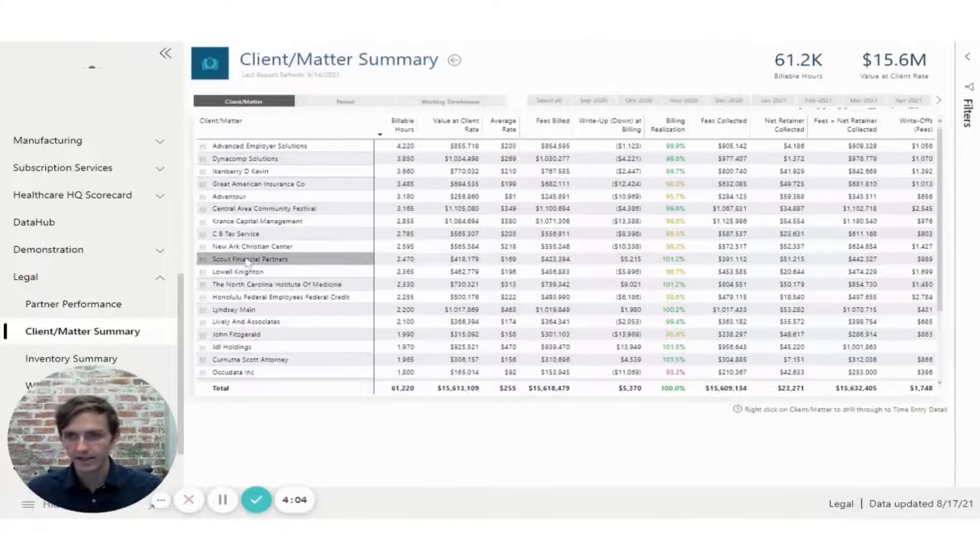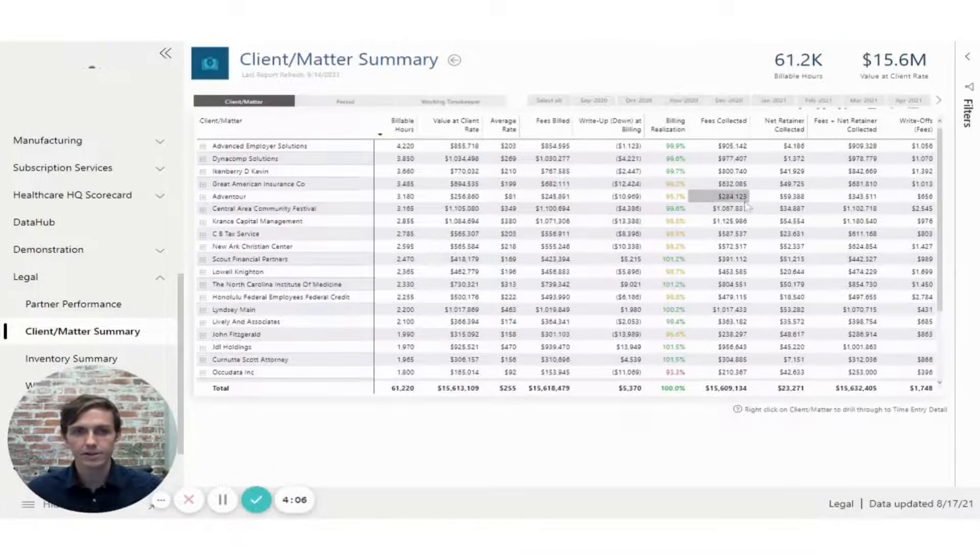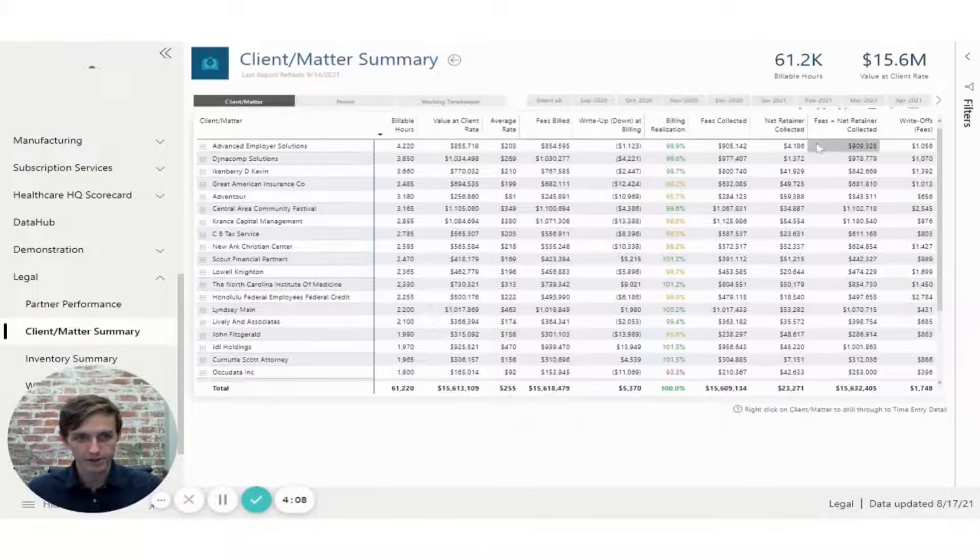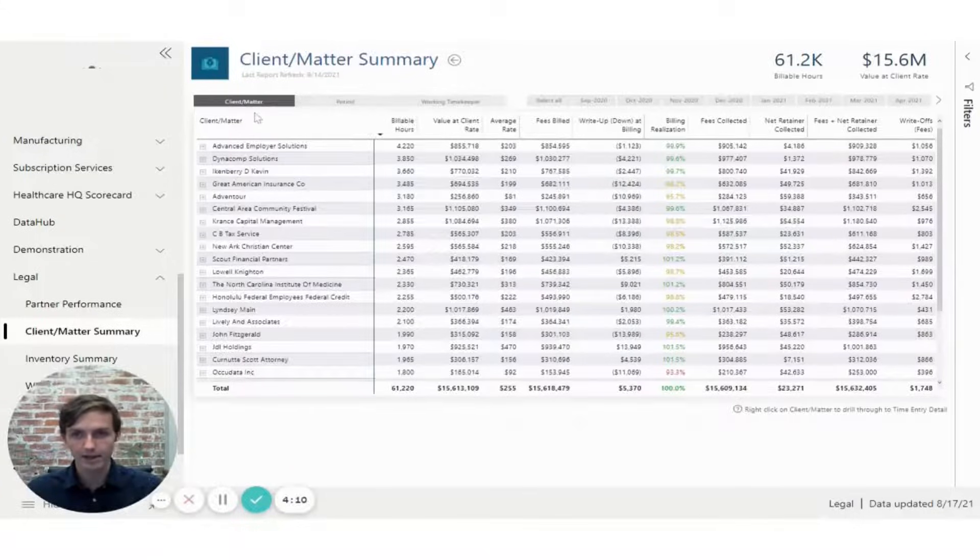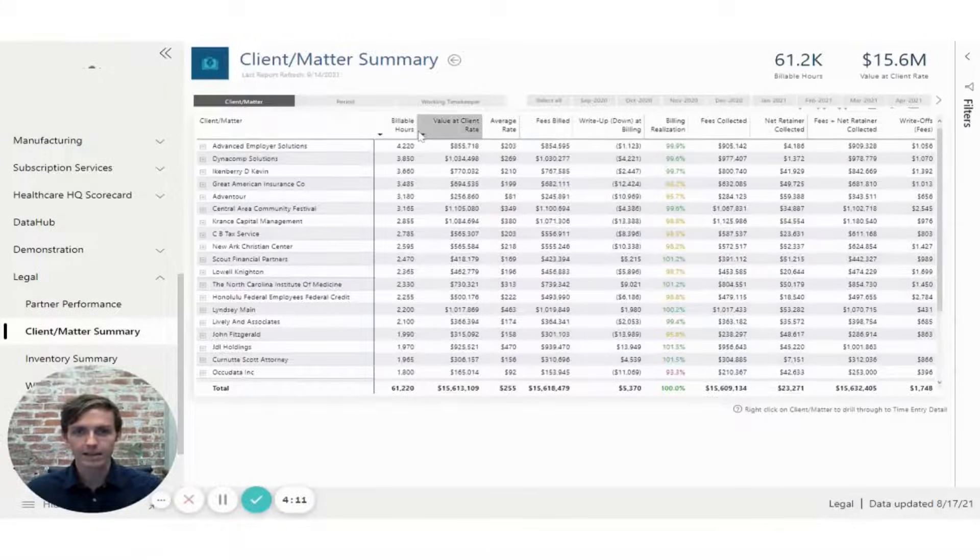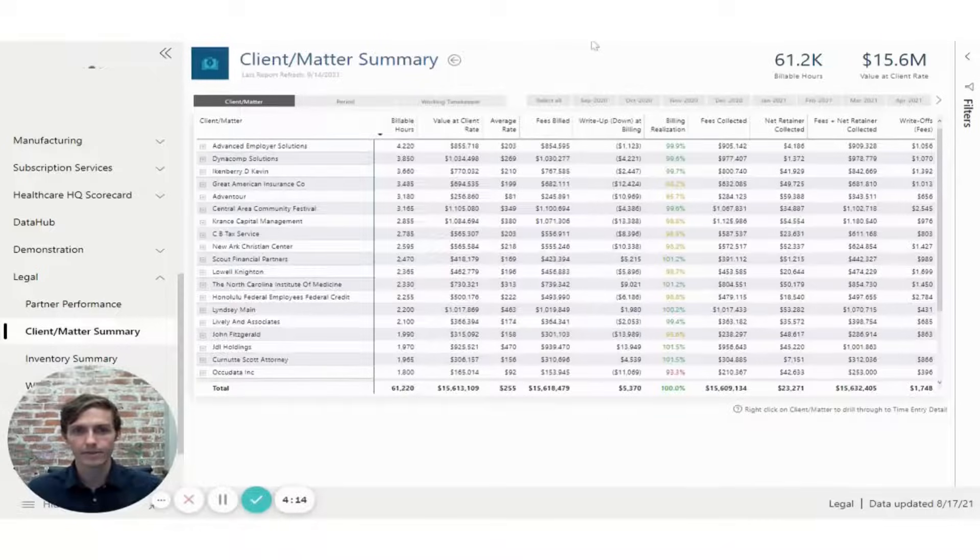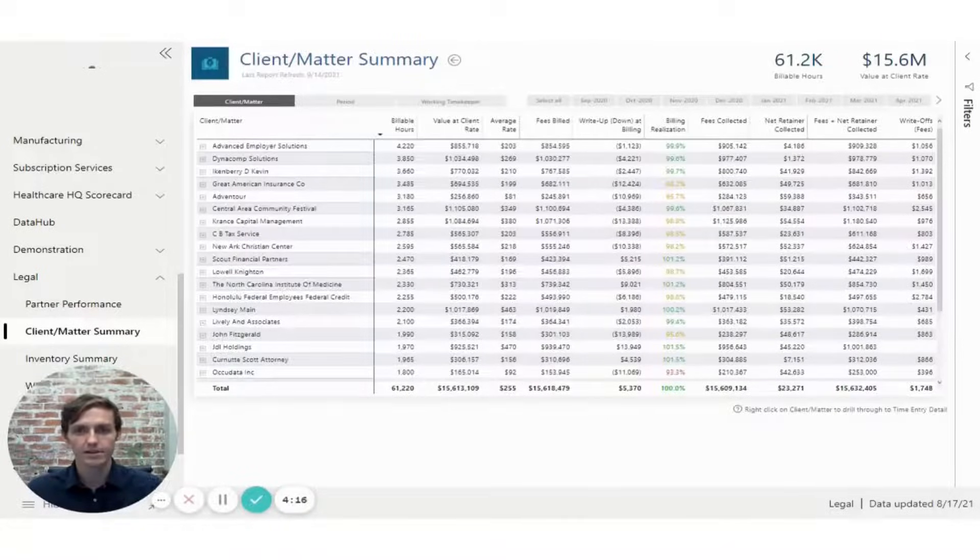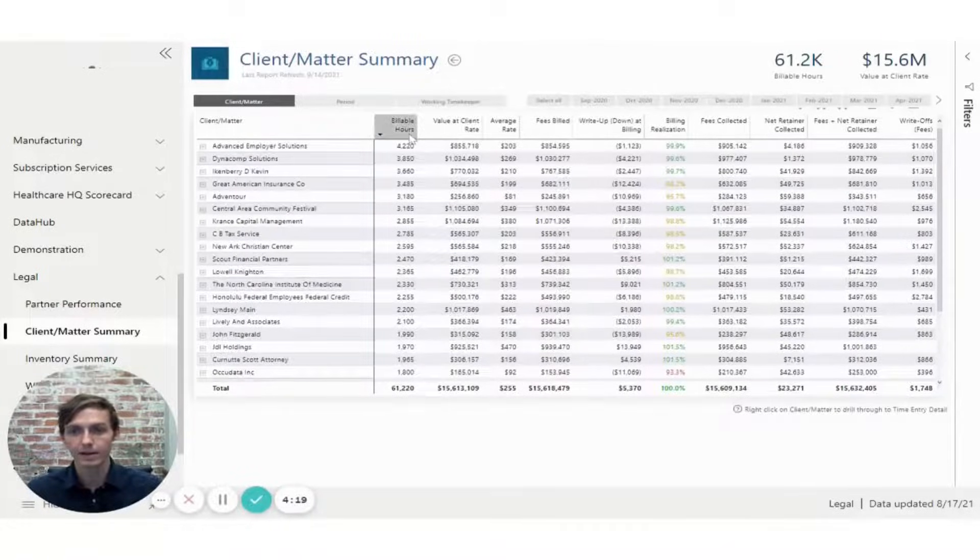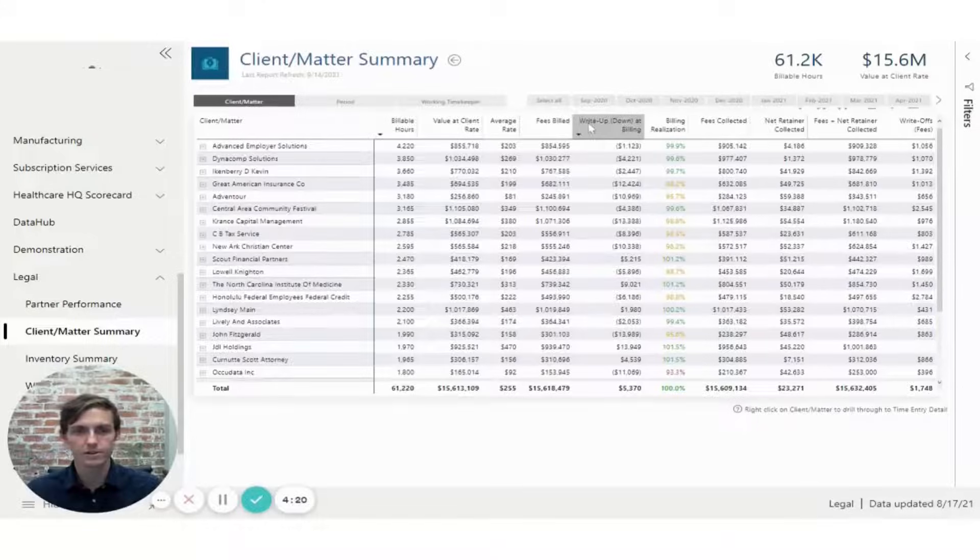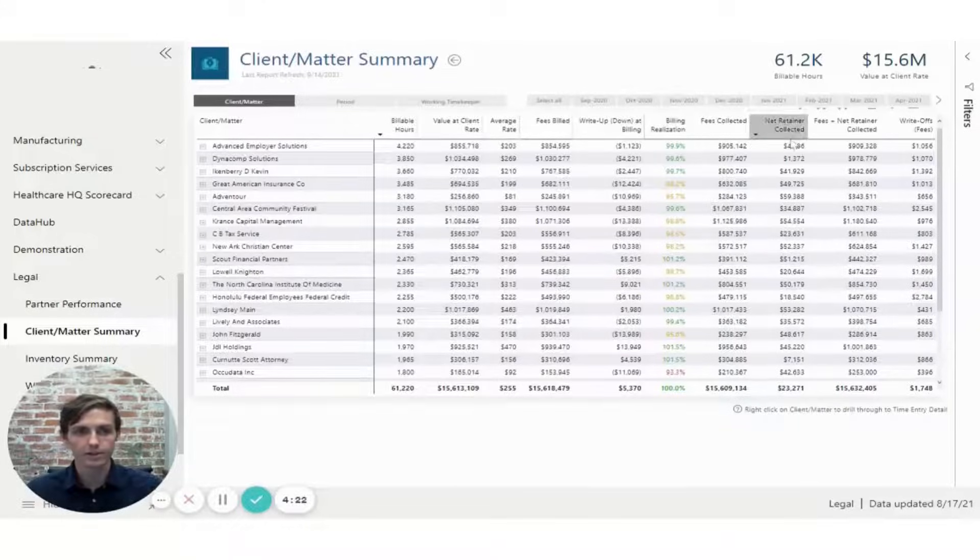Secondly, if you navigate to the client matter summary page, you can see about 12 metrics here that are split out by client matter. These are metrics that we found to be key for firms that we've worked with in the past, and they range from anywhere from billable hours to billing realization all the way into collections.